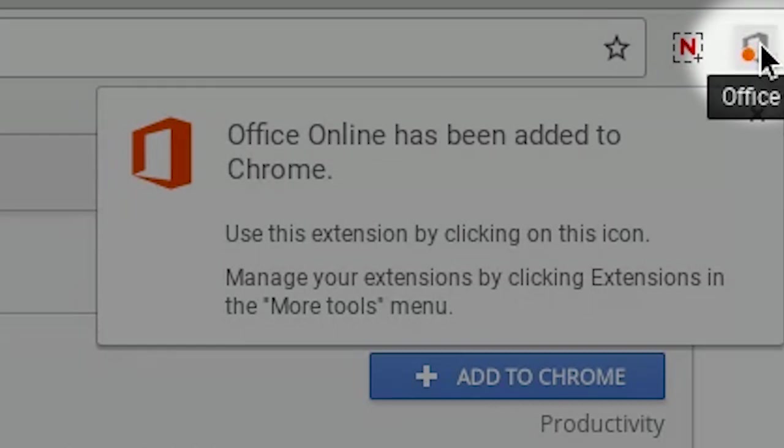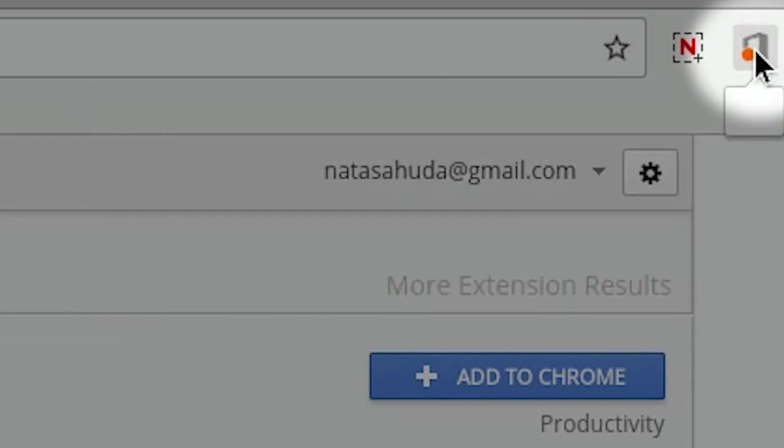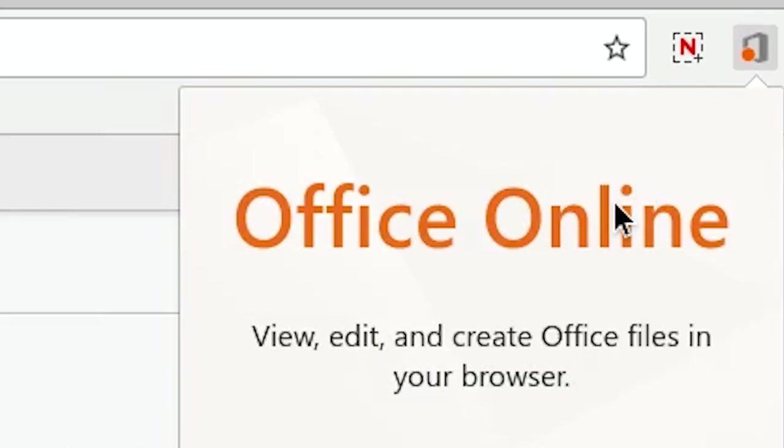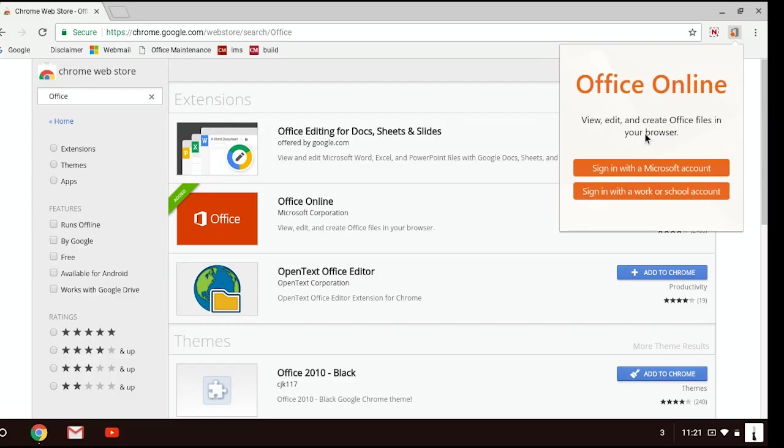To use this extension, just click on the icon and sign in with Microsoft account or you can sign in with a work or school account.